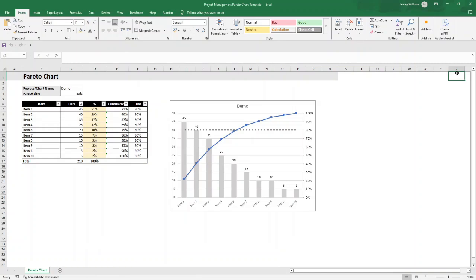Most people waste hours focusing on the wrong items when they could easily find the highest leverage activities to focus on or problems to fix first. In this video, I'm going to show you exactly step by step how to create a Pareto chart in Excel. This is an excellent tool that will enable you to spot what's actually worth your time and attention. This chart is based on the Pareto principle where 80% of your opportunities or problems come from around 20% of your inputs.